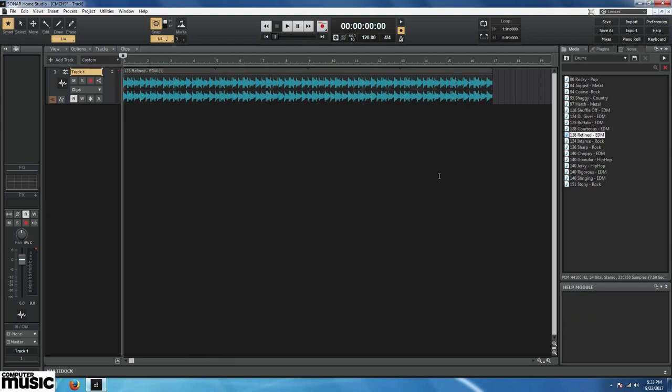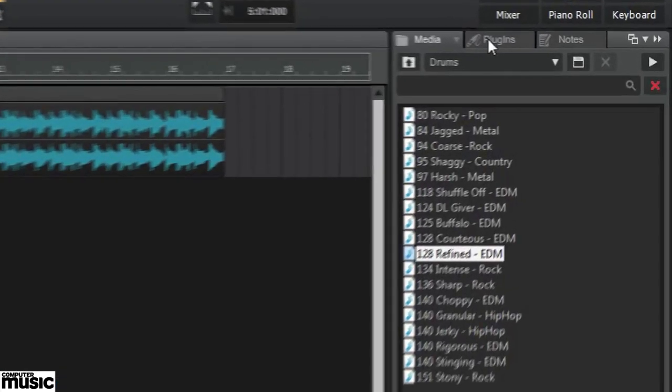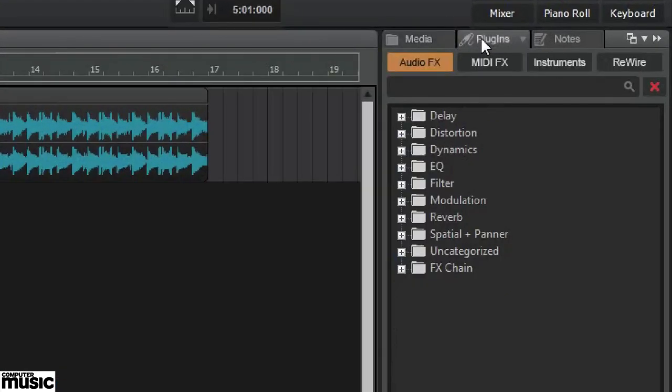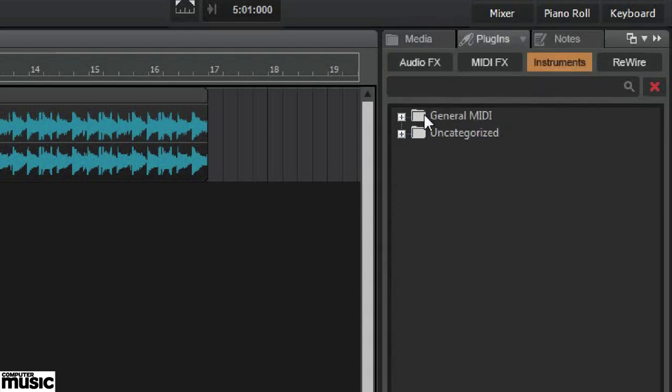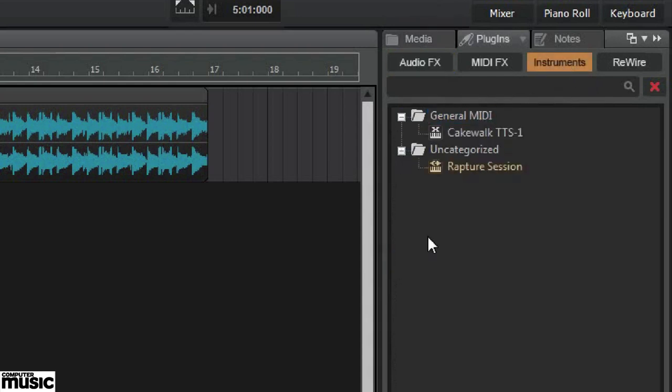Let's click the Browsers Plugins tab to reveal our installed plugins. Sonar Home Studio can host Instruments, Audio Effects, MIDI Effects, and Rewire. We'll click the Instruments button beneath the tabs. There's not much here excepting the TTS-1 General MIDI Rompler and Rapture Session. None of our third-party plugs are available until we tell Sonar where to find them.